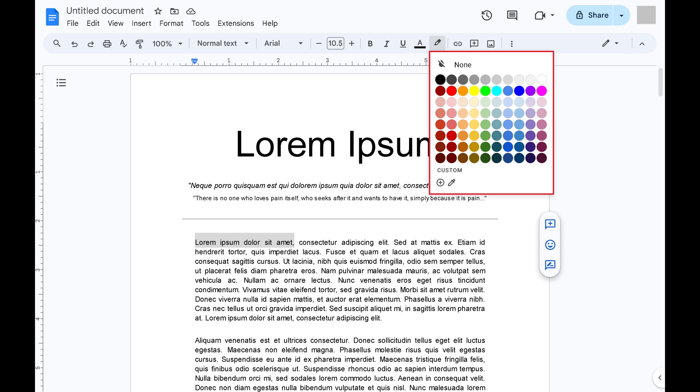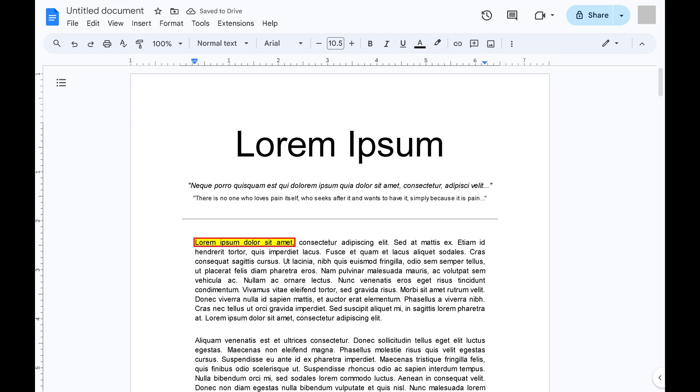Click the color you want to highlight your selected Google Docs text with. Your text will be highlighted.